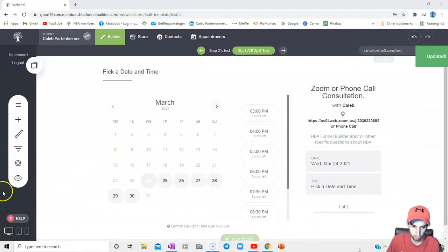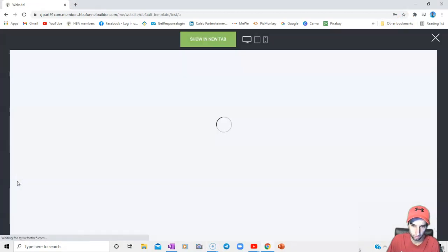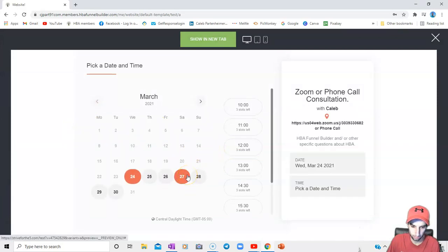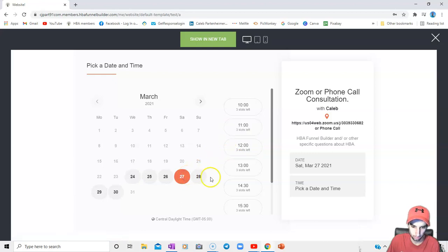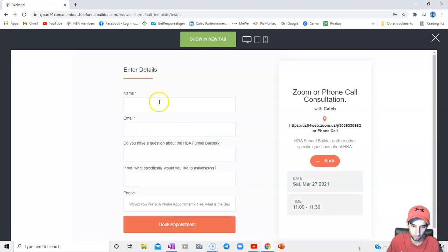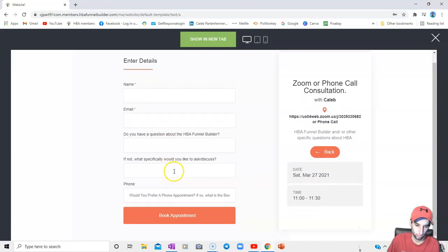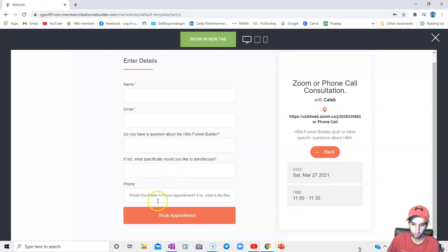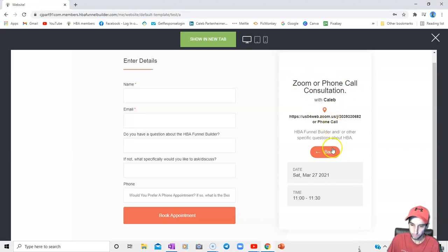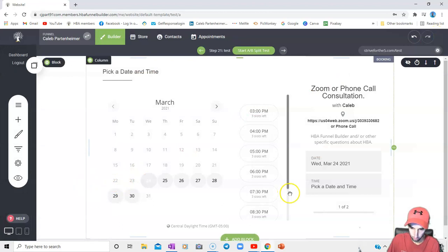And just so we can see how it's going to look. I don't think I set anything up on this for the next page, but we'll see. So say the 27th at 11. Yes, I do. So the name, email. Do you have a question? What specifically would you like to discuss? Their phone number? Book the appointment, and there's your date, time, yeah, your date, time, location, what it's going to be, where it's at. It's a summary, and that is it for your summary.